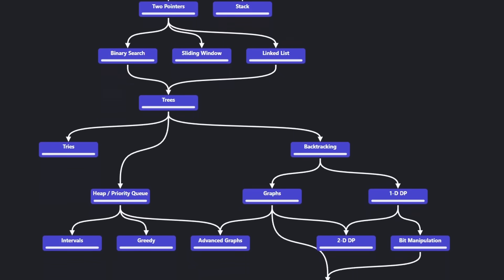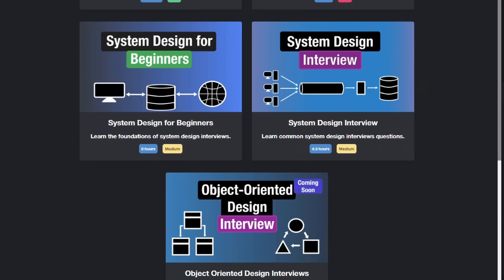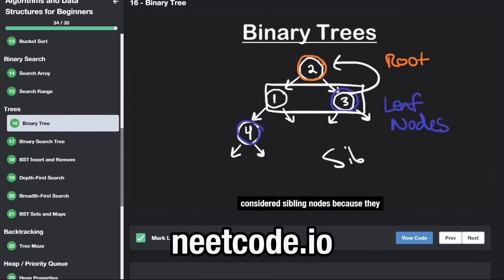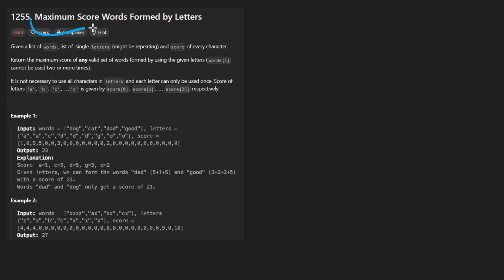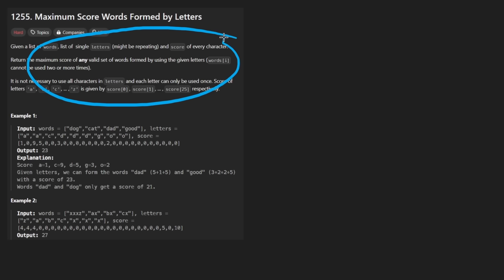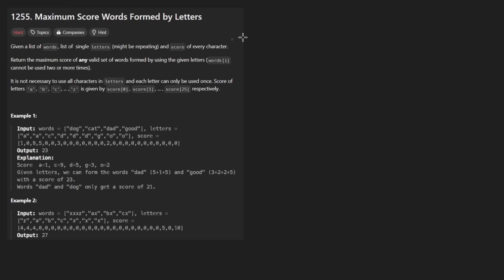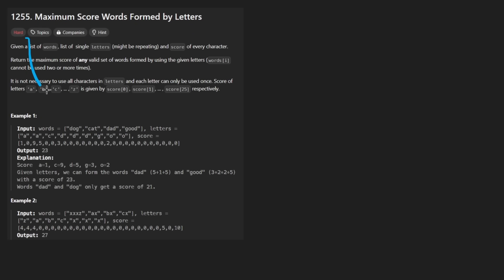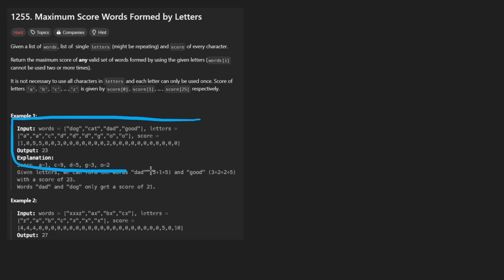Hey everyone, welcome back and let's write some more neat code today. So today let's solve the problem: Maximum Score Words Formed by Letters. If you think the title of this problem is bad, wait until you read the description. We're getting to the end of the month and quite frankly I'm just kind of over it, so I'm not even going to bother with the description. I'll just kind of focus on an example.